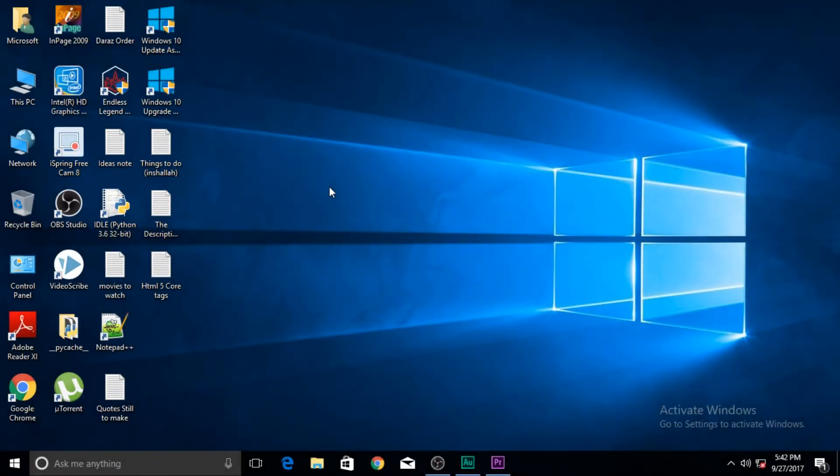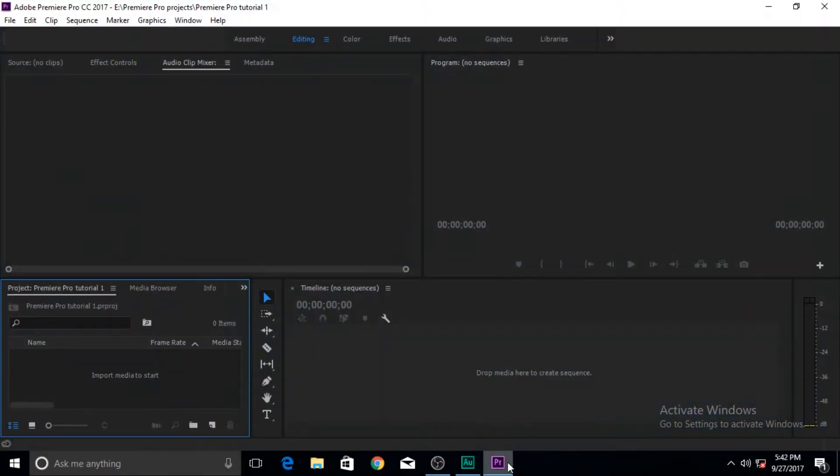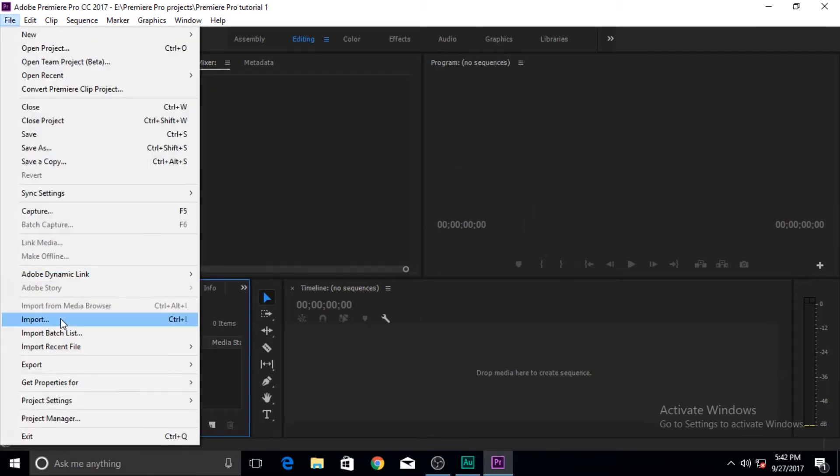Hi guys and welcome to another very exciting video tutorial of Premiere Pro. In this tutorial I will be teaching you about how to import your media. So we have already seen one way of importing media and that will be the file and clicking on this import button or just pressing Control I on the keyboard.